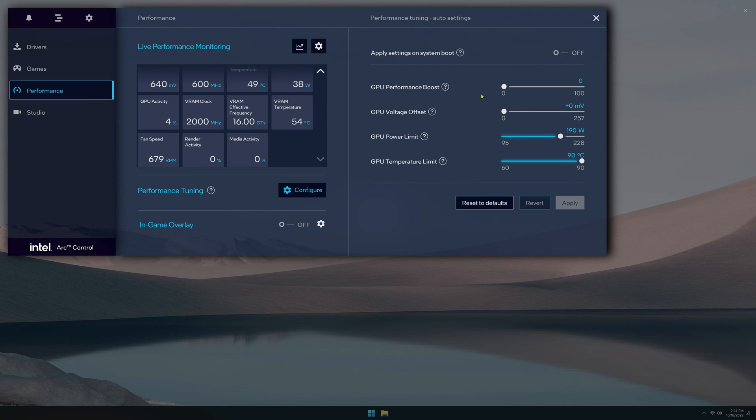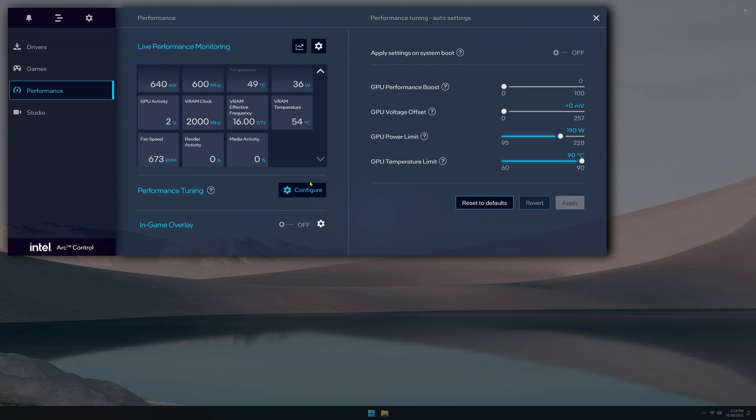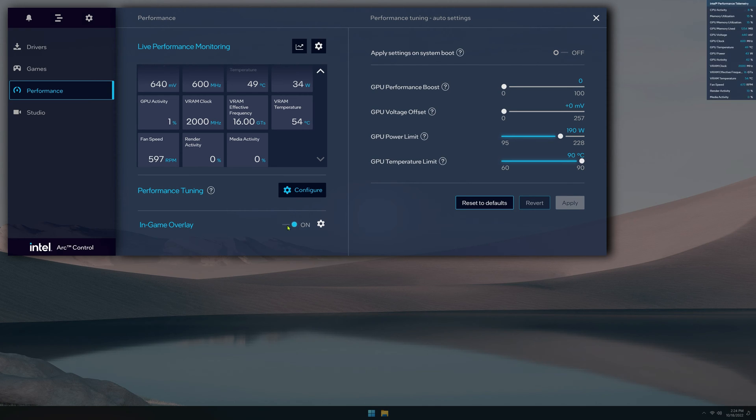So you can boost the performance here, change the voltage, change the power limit, change the temp limit, and even have it default to apply these settings on the boot. You can have an in-game overlay on or off. There's a hotkey for this. I'll show you that in a second.